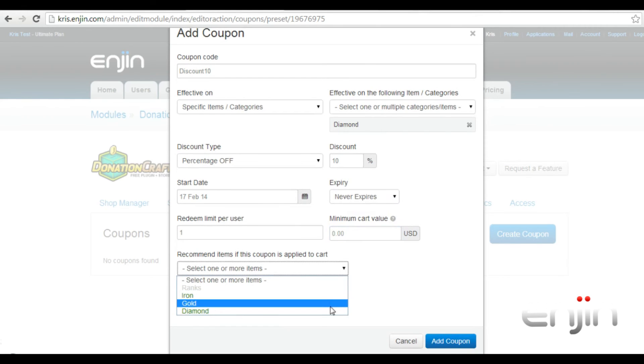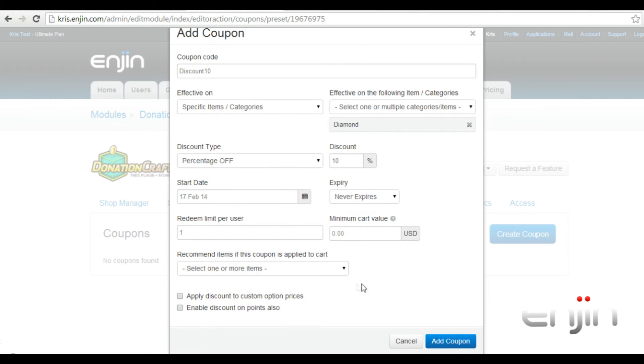You can also choose to display recommended items to the user if this coupon is added at checkout. The final two options allow you to apply this coupon to custom option prices, as well as disabling or enabling this discount on points.